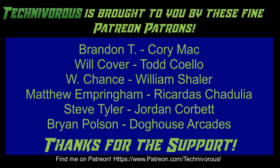Technivorus channel is brought to you by these fine Patreon supporters. Check us out on Patreon at patreon.com/technivorus.